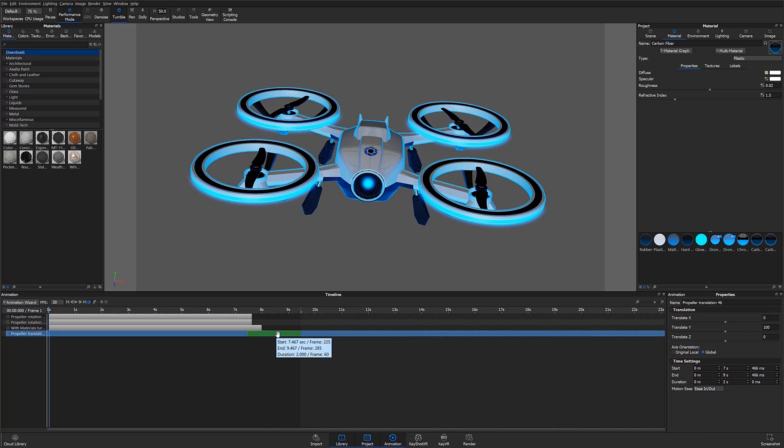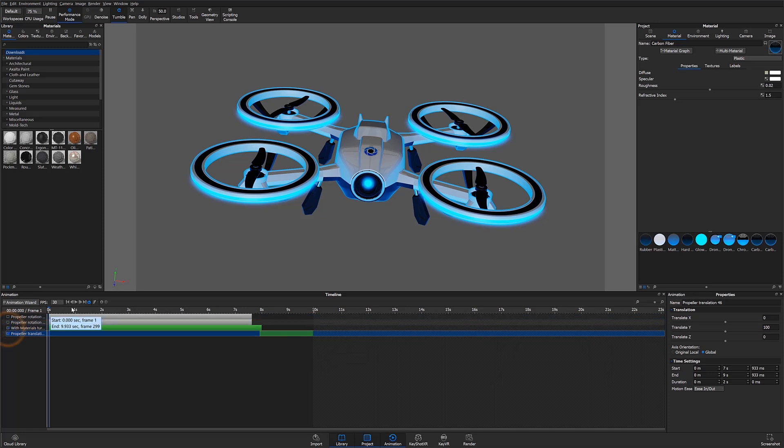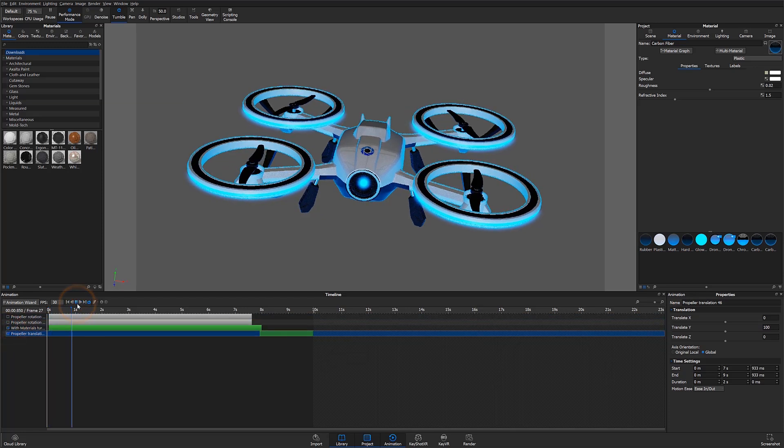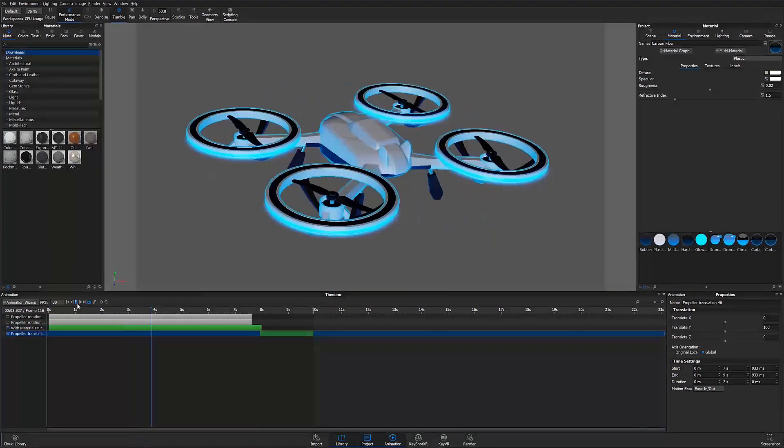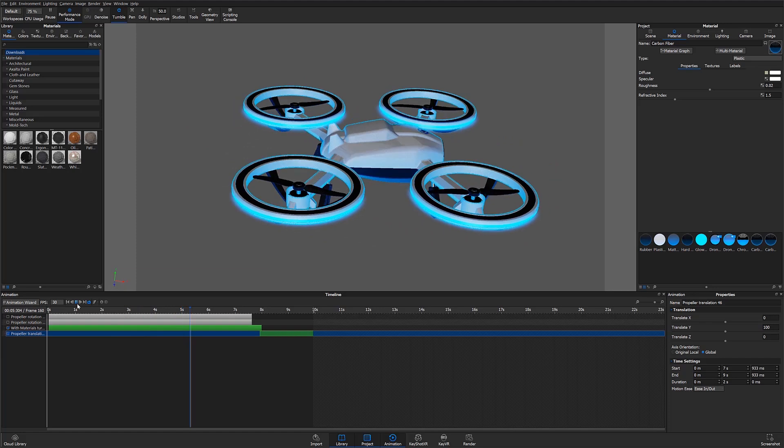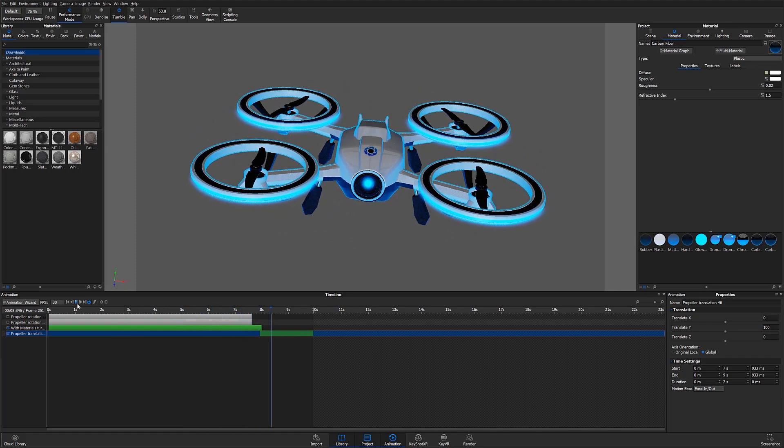Now I can select my animation and move it anywhere I'd like in my timeline. If I turn both the animations on and hit play, we can see that those parts are moving correctly.